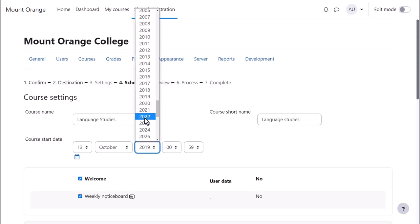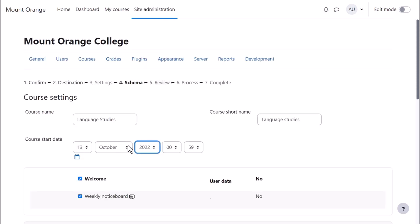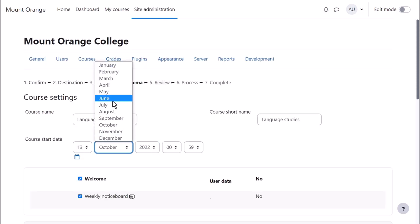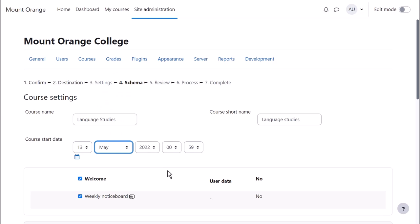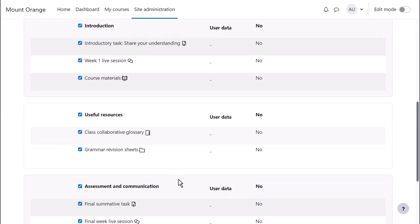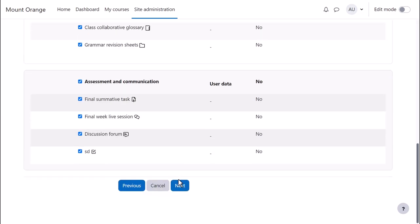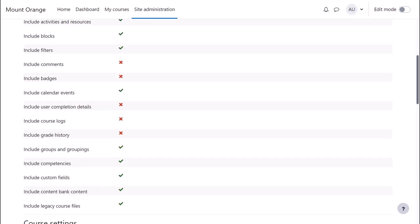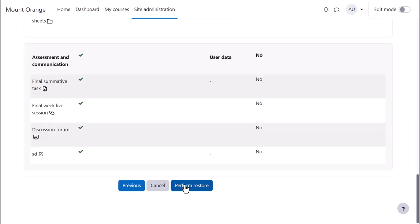The name and details of the course can be edited and specific activities selected if desired, and then after a final check we press Perform Restore.